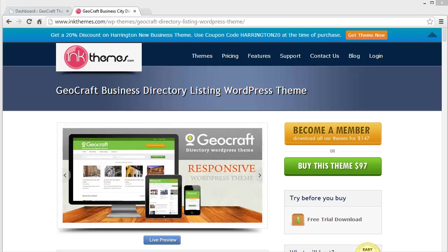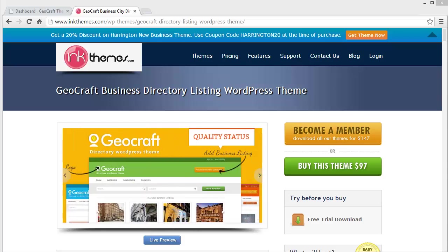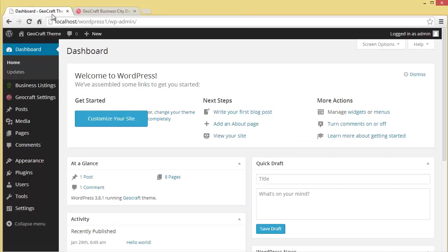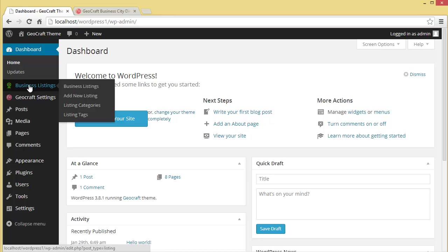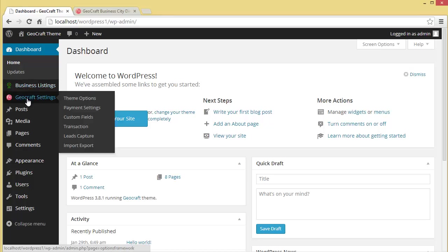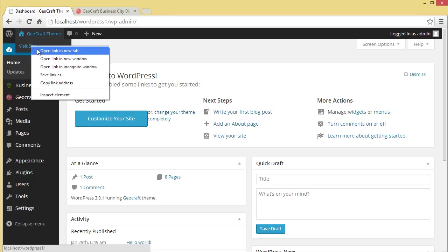We're going to discuss how to post business listings. Let's get started. We'll come to our WordPress dashboard where my theme is already activated. Once the theme is activated, you'll find these two options: business listings and GeoCraft settings. Let's visit our site.